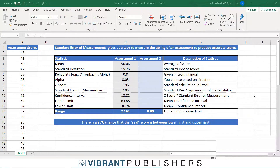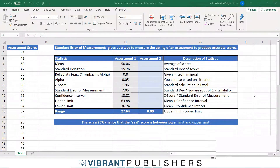We're going to take a look at the standard error of measurement and how we can calculate that using Excel. First I want to talk briefly about what the standard error of measurement is, and you can see the definition at the top of the Excel sheet.